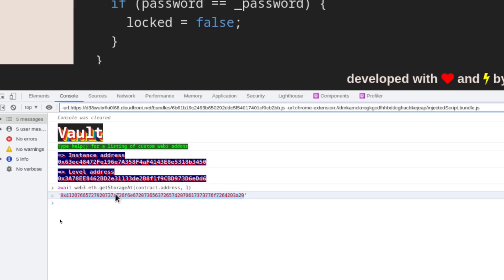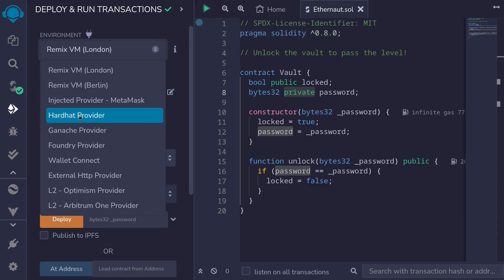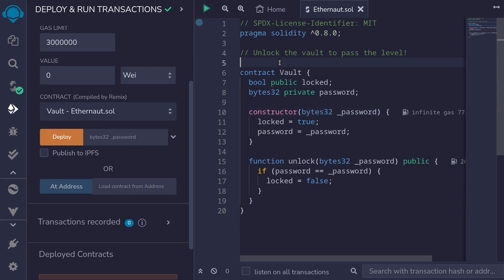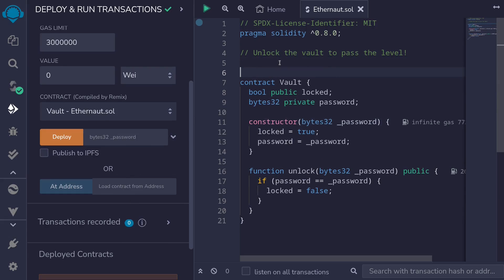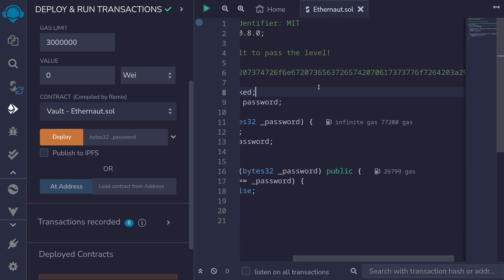And that is the password. So I'll copy this. Back inside Remix, I've copied over the password and we'll click on the deployment tab and then select the testnet. And then we'll load the Vault contract. So first I'll paste the password that I copied over.